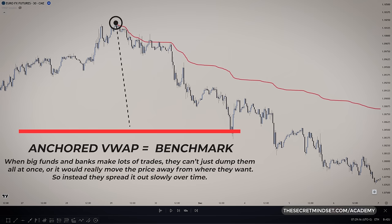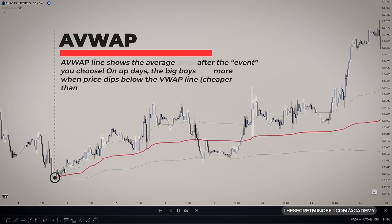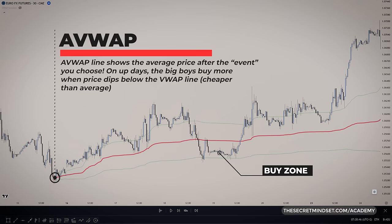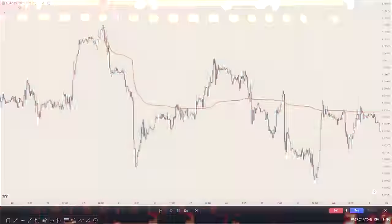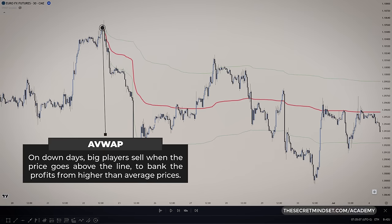When big funds and banks make lots of trades, they can't just dump it all at once or it would really move the price away from where they want. So instead, they spread it out slowly over time. The VWAP line tells them if they're getting a good deal — it shows the average price up to that point. On up days, the big players buy more when price dips below the VWAP line, scooping it up for a bit cheaper than average. On down days, they sell when price goes above the line to bank profits from higher-than-average prices. Either way, it helps those big players trade without rocking the boat too much.